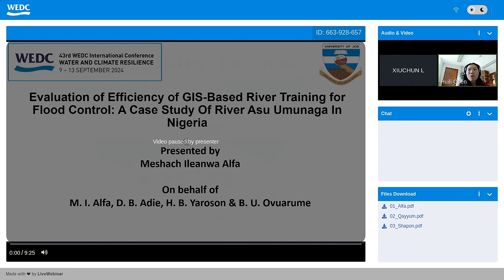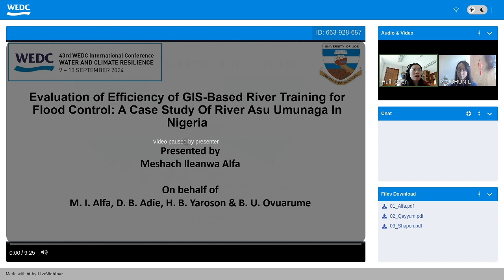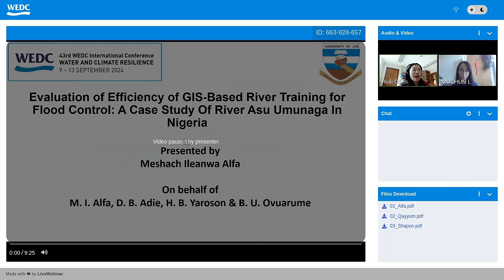Good morning, good afternoon, everyone. Welcome to Session 11C: Flood Management. My name is Huili Chen, I'm a senior lecturer in water engineering at the library university. Today I will be sharing this session, and our reporter is Xu Chu Liang, a PhD student. In this session we will explore some new approaches to flood management from different parts of the world. We have three speakers presenting on different topics, ranging from GIS-based flood control to flash flood early warning systems and drainage system improvement.